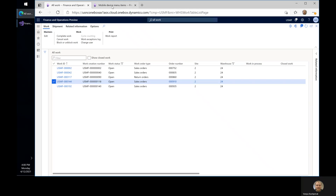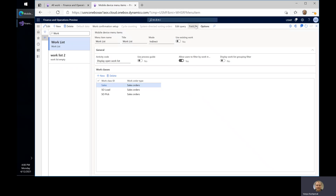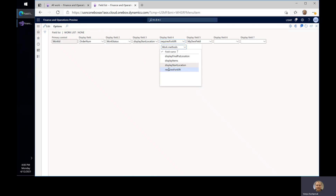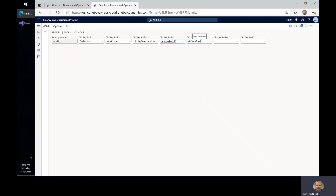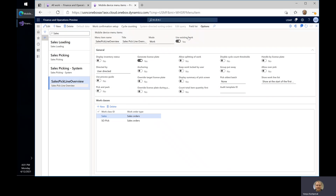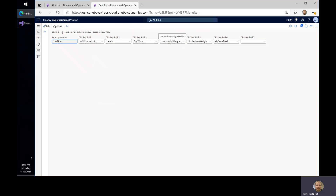As a result, I'm able to configure these fields. If I go to mobile device menu items — the standard configuration for a work list — and I click on field list, you can see I have configured the 'requiresForklift' display method. It now shows up in the list, and I've also added my own field, which is just a field on the table. Similarly, I've done the same for the sales pick line overview, where in the field list I have selected the crushability display method and also my own field.